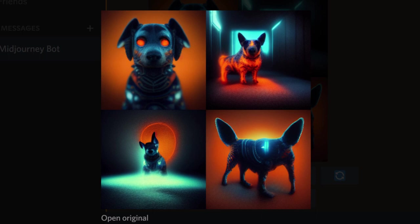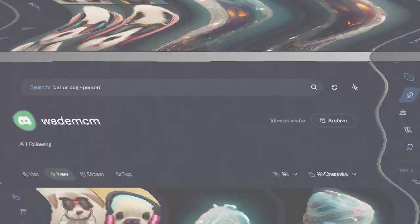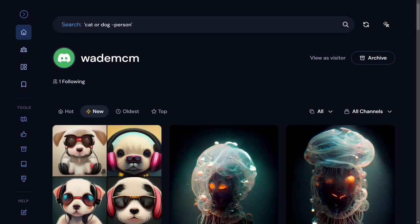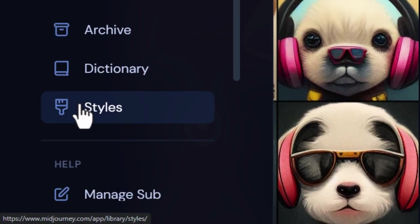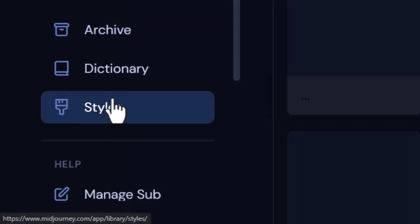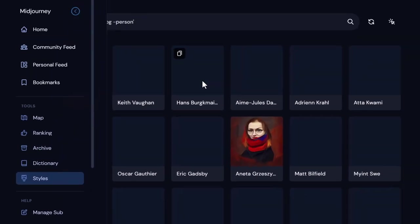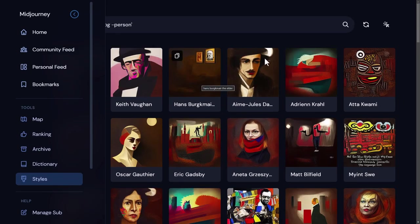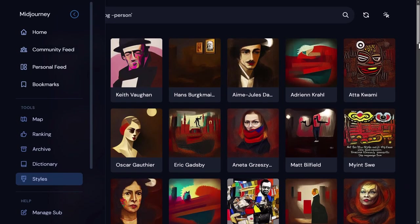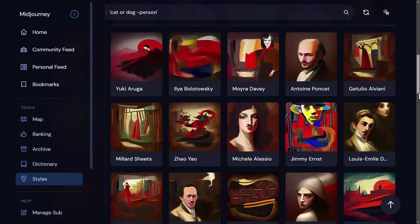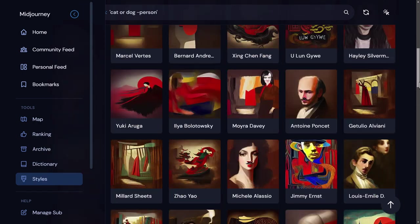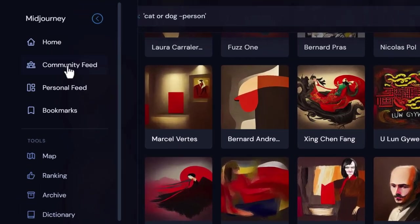If you're looking for even more styles to reference, log into your Mid-Journey account and head to the sidebar over here and go down to Styles. From there you can actually go through and explore the different styles and try them out with whatever it is you're trying to create.